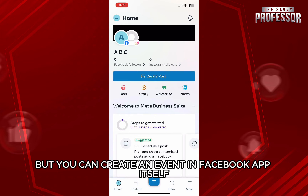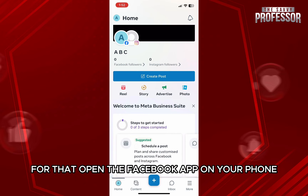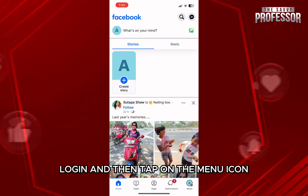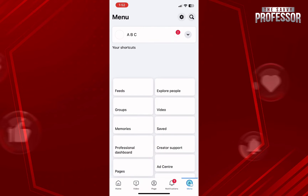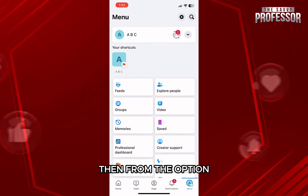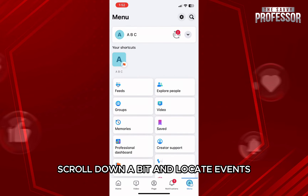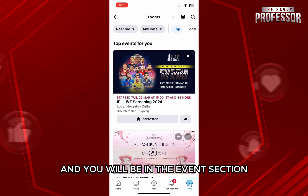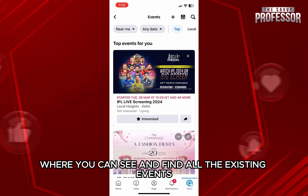But you can create an event in the Facebook app itself. For that, open the Facebook app on your phone, log in and then tap on the menu icon at the bottom of the screen. Then from the options, scroll down a bit and locate the events option and tap on it. You will be in the event section where you can see and find all the existing events.